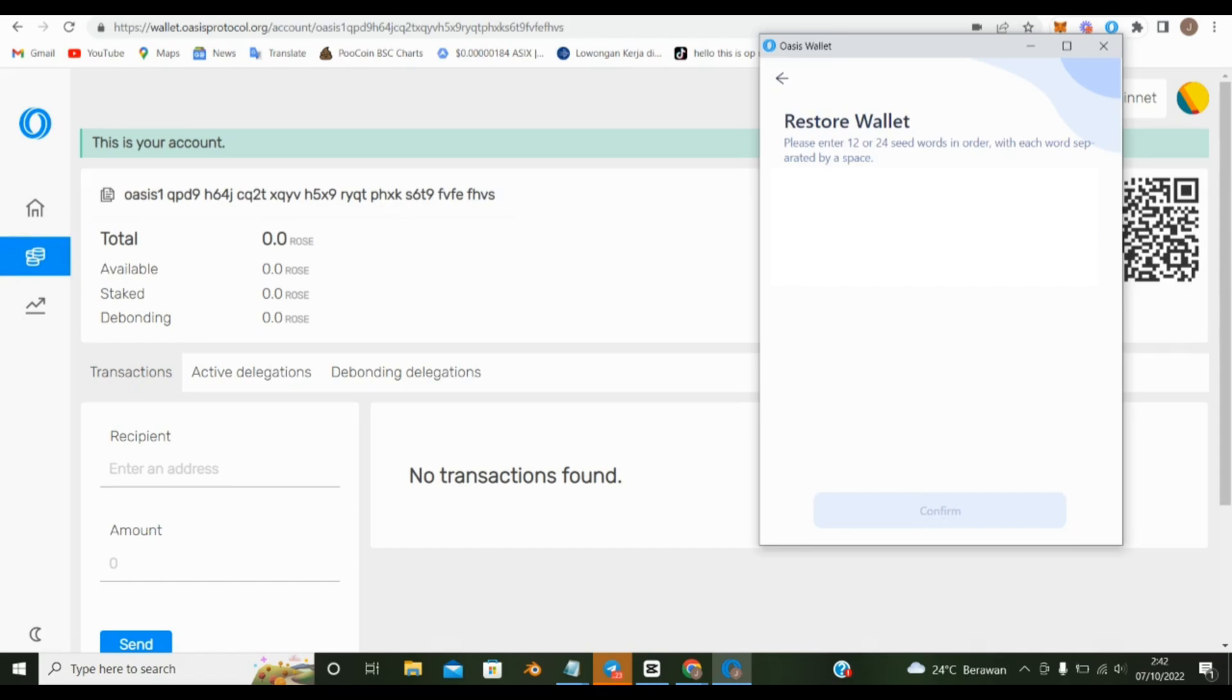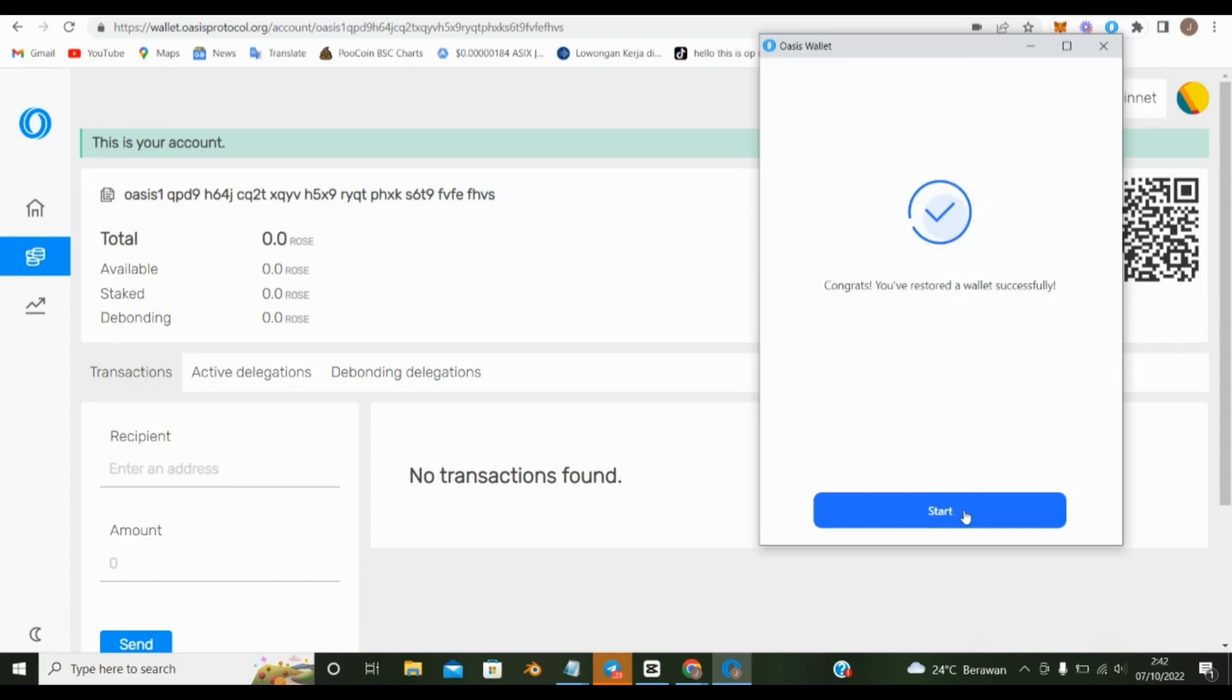If we already have an Oasis wallet, copy and paste your phrase to open an Oasis wallet. Congratulations, now you can use the Oasis wallet app.